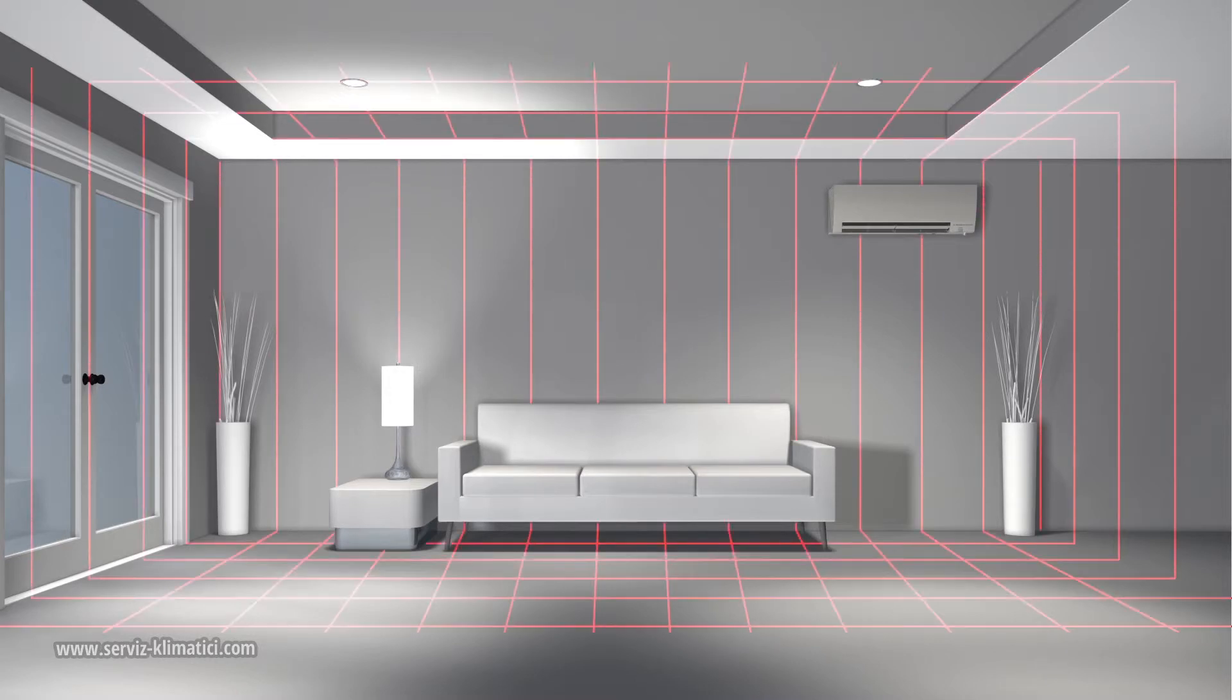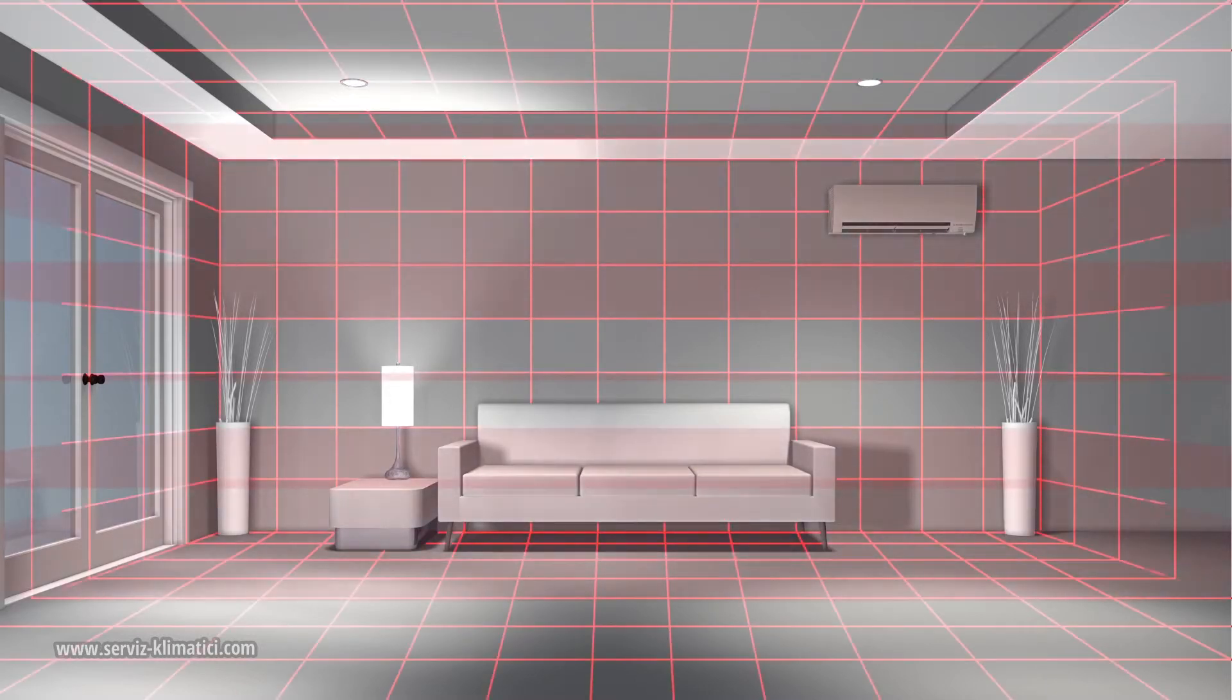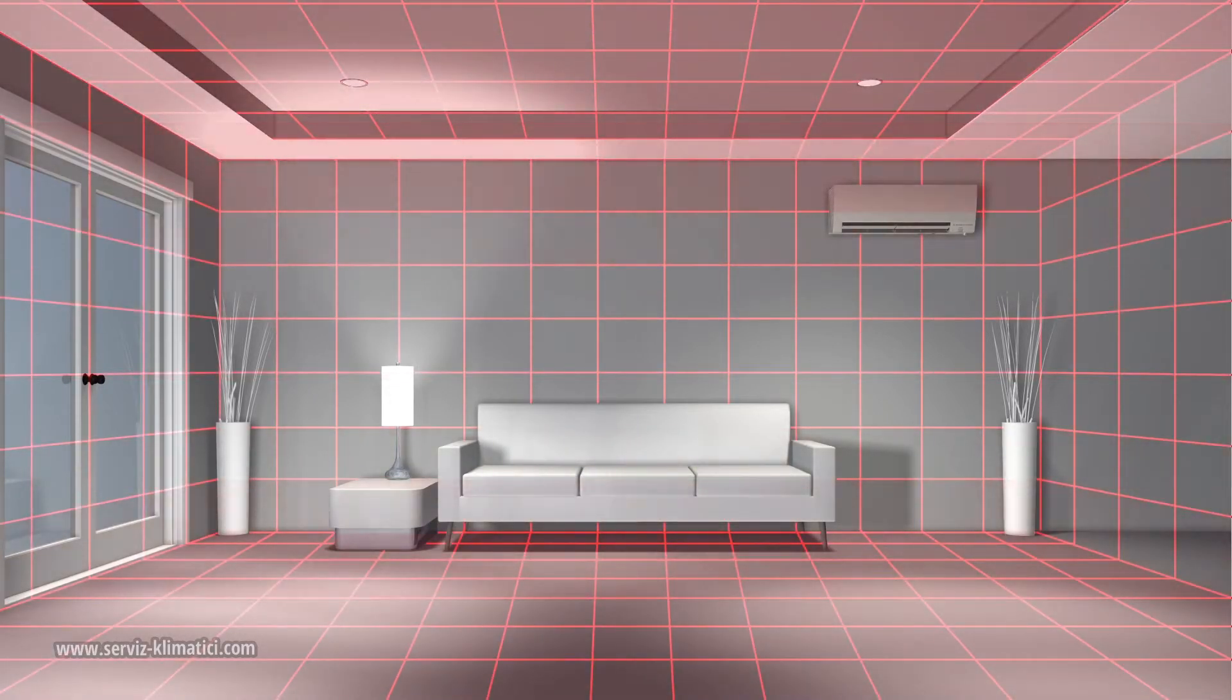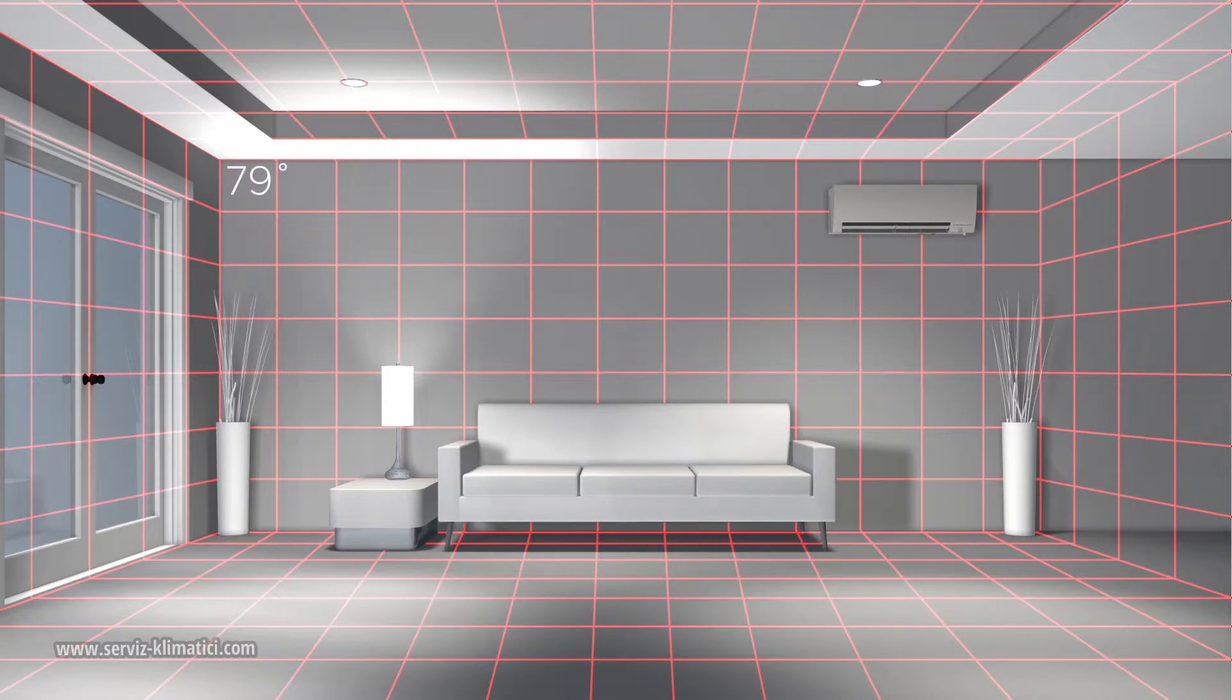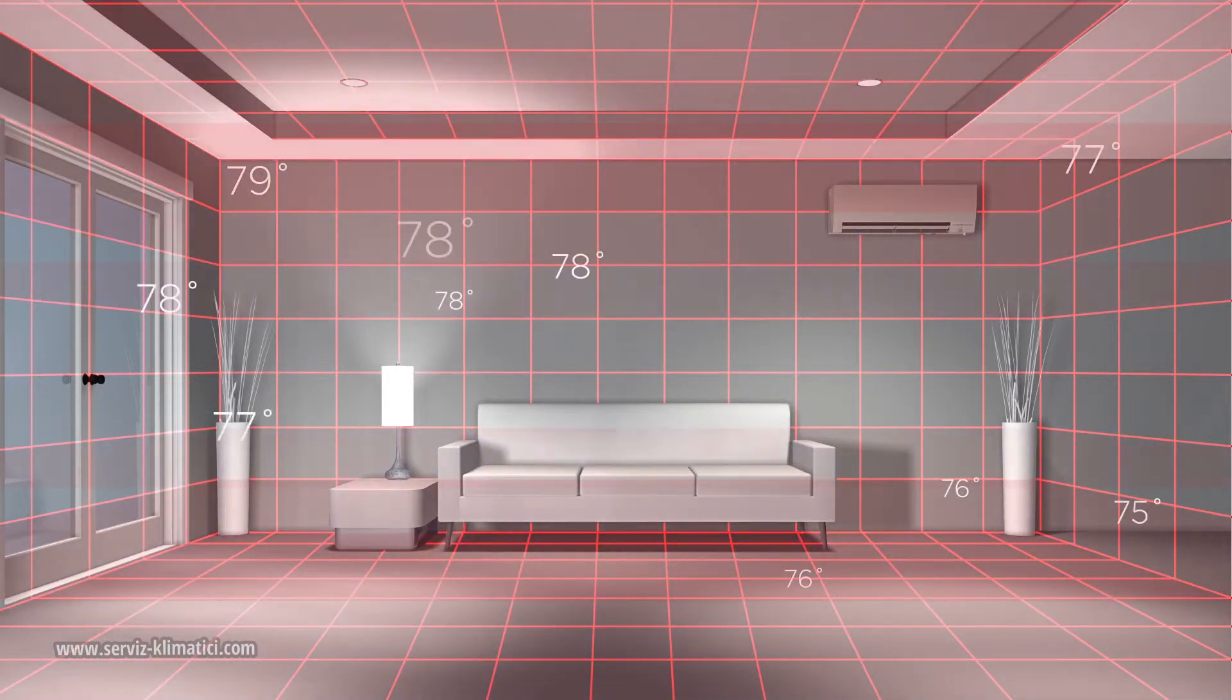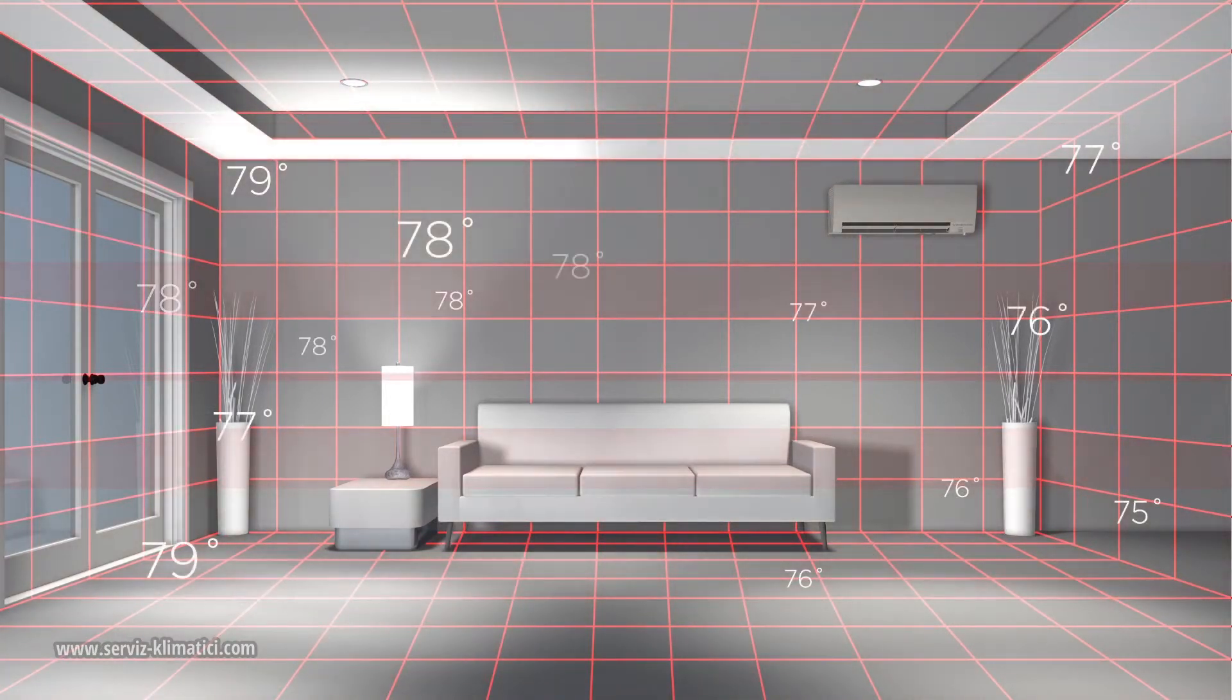To achieve this, the 3D IC Sensor divides the space into 752 three-dimensional zones, measuring the temperature in each to detect the exact position of heat signatures.